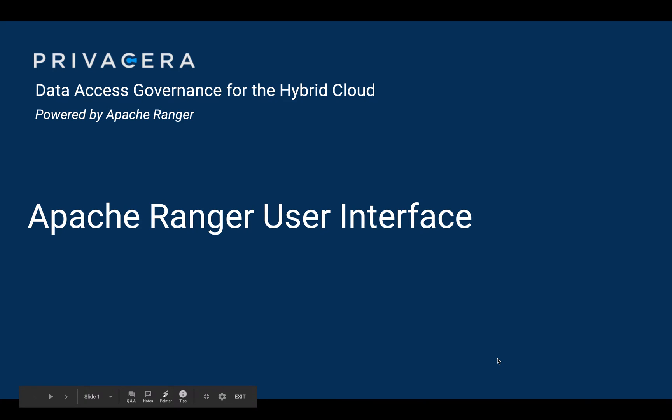Hello everyone, this is Eric Maxwell from Privacera. Thank you for joining me for our series on Apache Ranger.